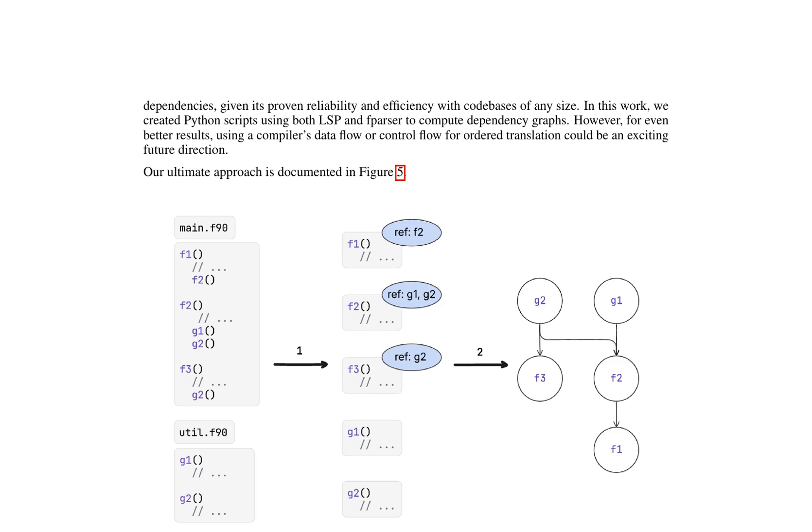The proposed approach for translating Fortran code to Python involves three main steps: divide, conquer, and combine. In the divide step, the code base is chunked into individual units using a parsing tool and tracing references. This process is visualized in Figure 5, where each unit's dependencies are formed through a dependency graph.